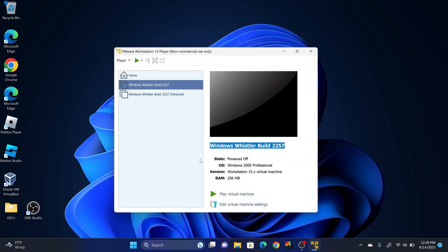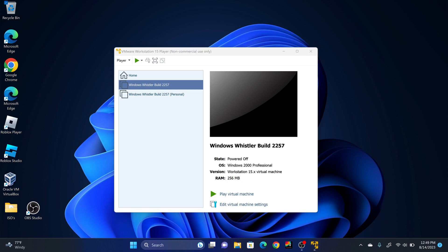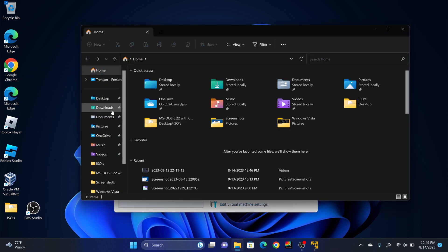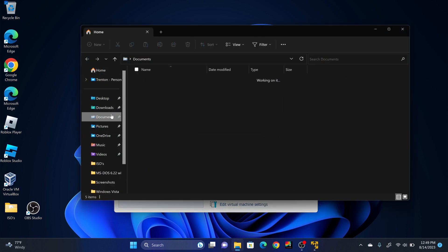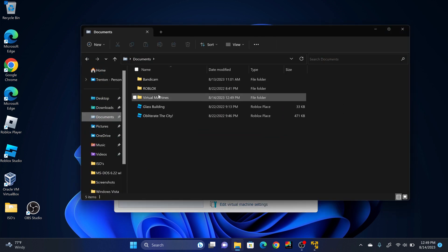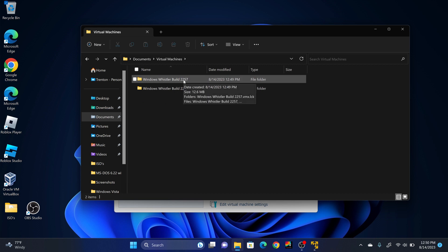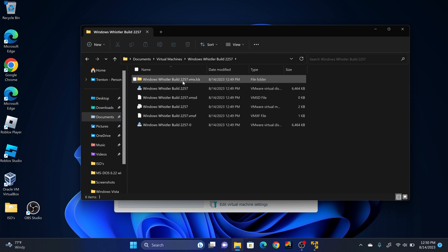Now, before we install Windows Whistler, we're going to create a boot delay in the virtual machine, so that we have time to enter the BIOS, boot settings, etc. In this case, I like to use Notepad++. So you'll go to File Explorer. Open Documents. Virtual Machines. Open the virtual machine that you are using.